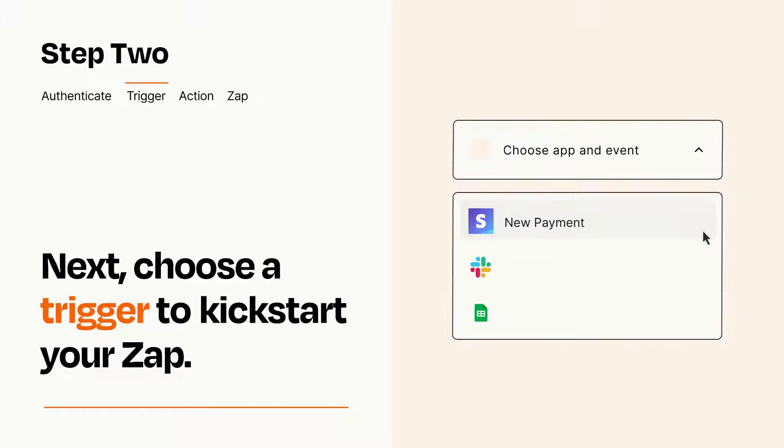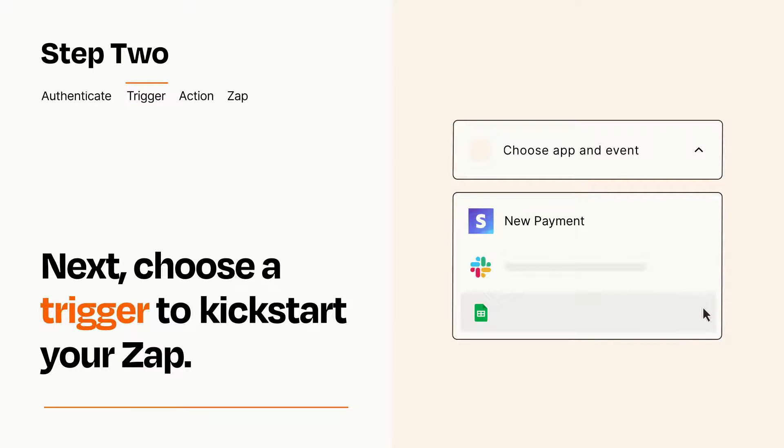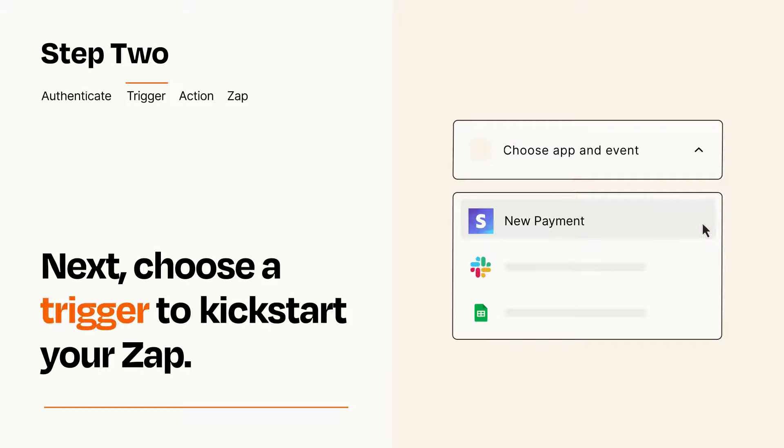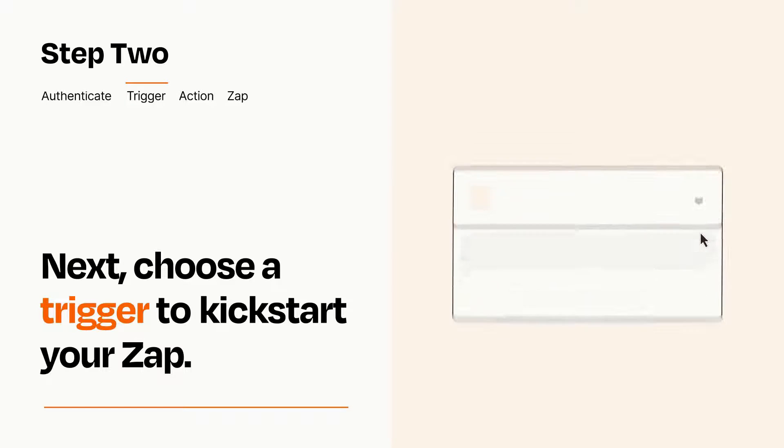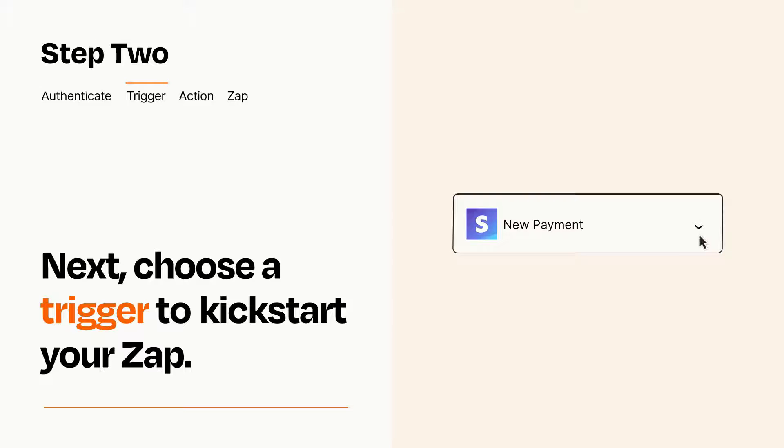Now let's set up your trigger, which is the event that starts your Zap. Pick the trigger event that you want from the list. When you set up this step, your Zap will pull in test data from your trigger app that you'll see later when setting up your action app.